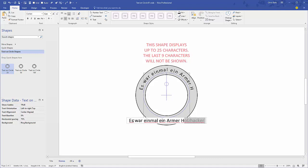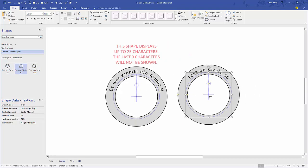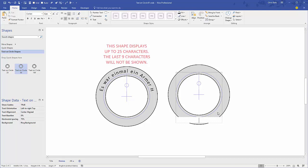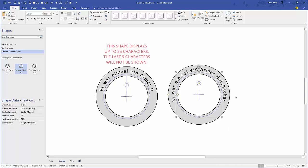This is the start to any classic German fairy tale if you're wondering what I'm typing here. Let's copy this text and bring out the text on a circle 50 right next to it. Just double click to edit text and paste that in there, and you can see that the 50 version can handle that just fine.